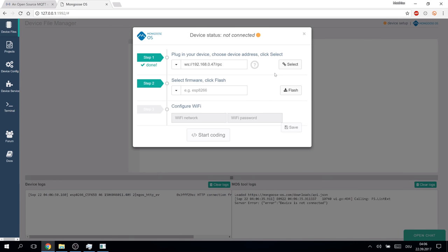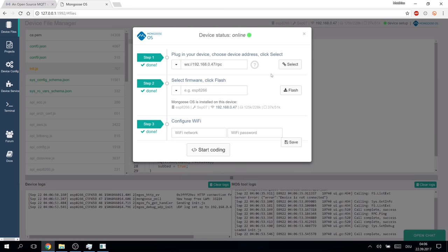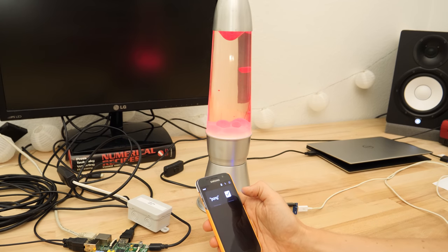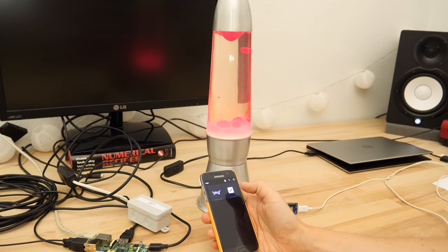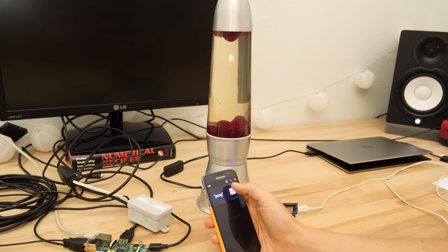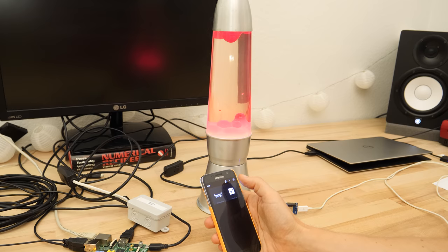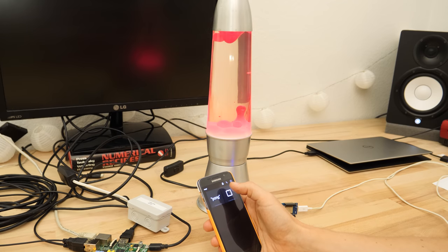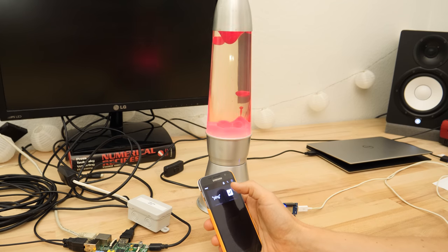After that, automating our home is a piece of cake. Now let's add a minimum of security to our MQTT broker. With anonymous access, anyone in our local network can mess around with our stuff.